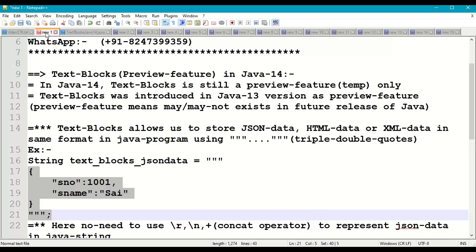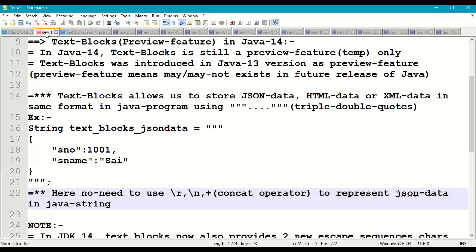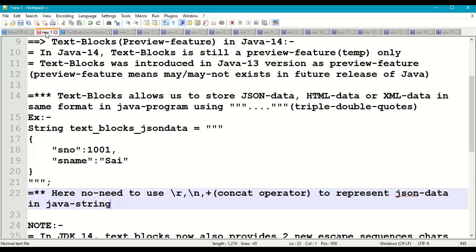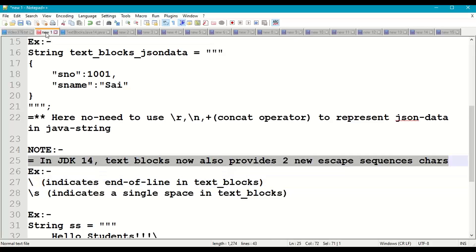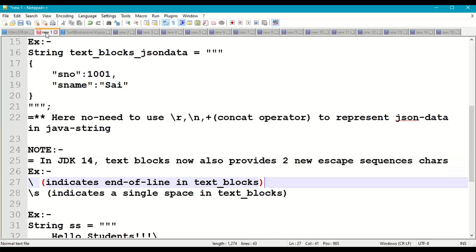The advantage of text blocks is that to represent JSON, HTML, or XML data, we do not require carriage return characters, newline characters, or string concatenation. This is the main advantage. In JDK 14, text blocks also provide two new escape sequence characters.